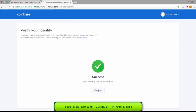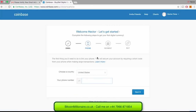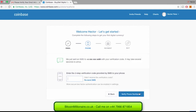Once you are verified, it will take you to the Get Started page. The next step will be to input your mobile number. Coinbase will then send you a code via text message where you will have to input it in the box they provide you with.